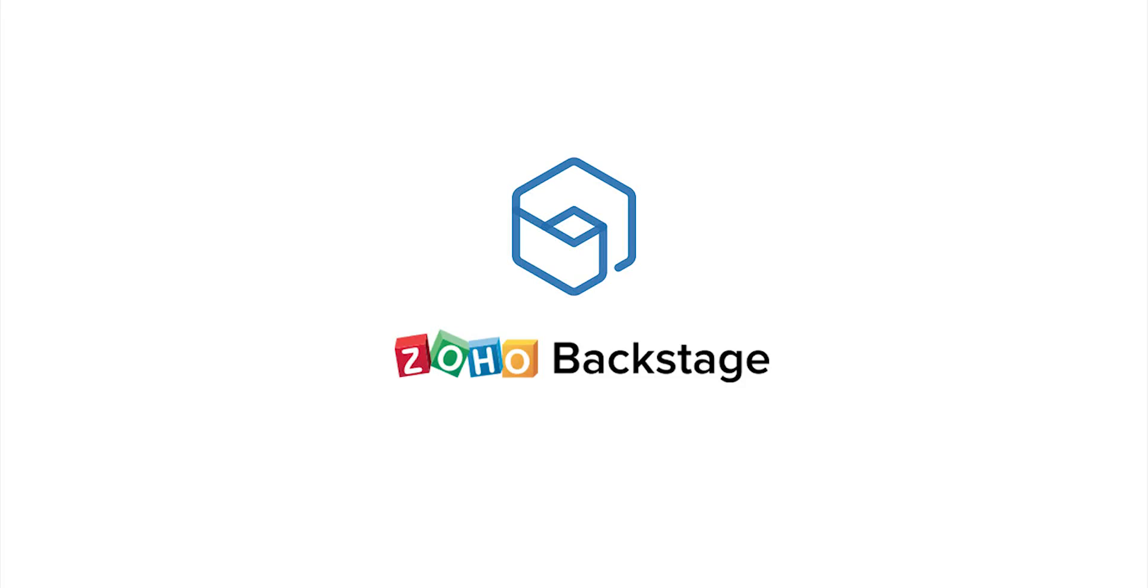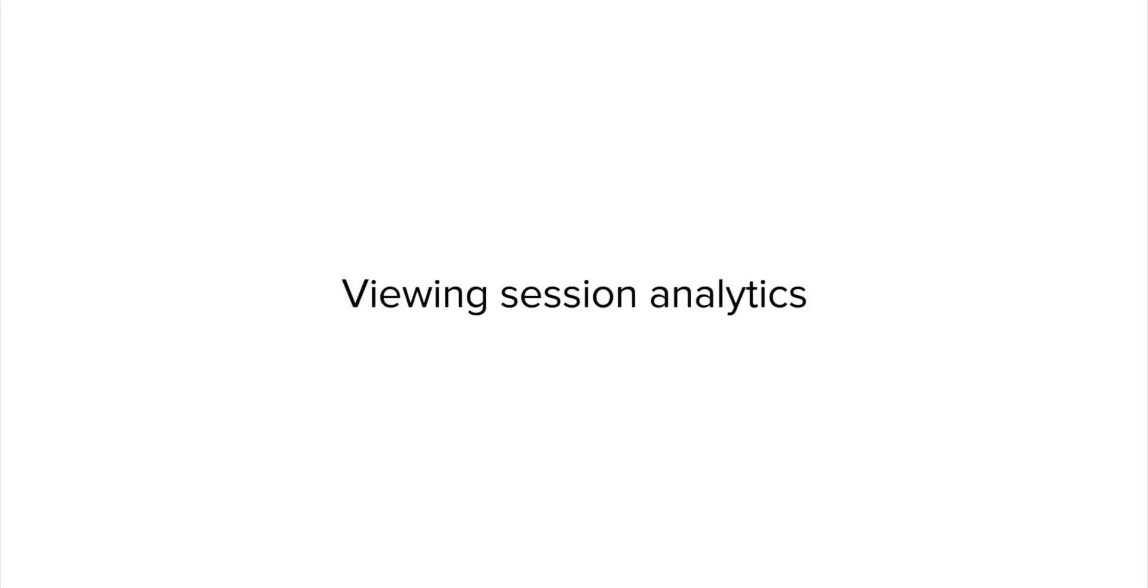Hi, I'm Tina from Zoho Backstage. Backstage is an online enterprise event management tool to help you create memorable events. In this video, we look at how you can view analytics for a completed session.